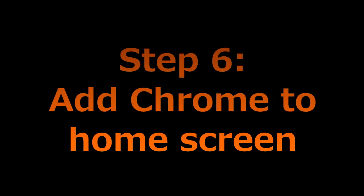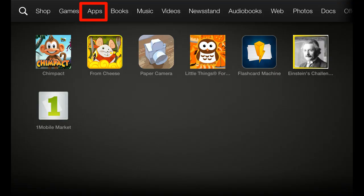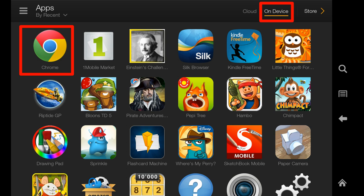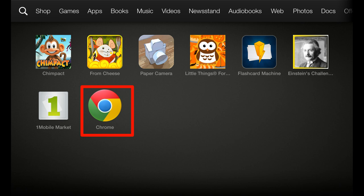Step 6: Add Chrome for Android app to the home screen. As mentioned before, after you side-load Android apps to Kindle Fire devices, they are not shown on the home screen by default, so you need to add them manually. In the home screen, tap Apps, then tap On Device — you should find Chrome for Android listed there. Tap and hold the Chrome app icon until the context menu pops out, then tap Add to Home. Tap the Home button to return to the home screen, then scroll down to find Chrome listed there.